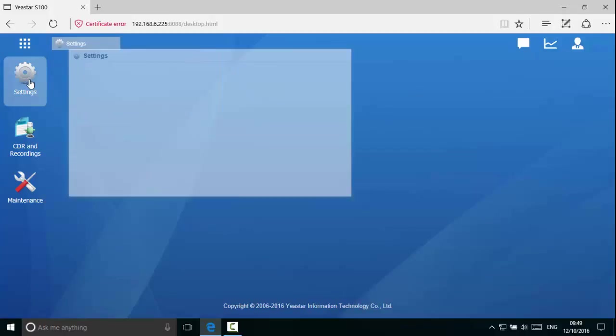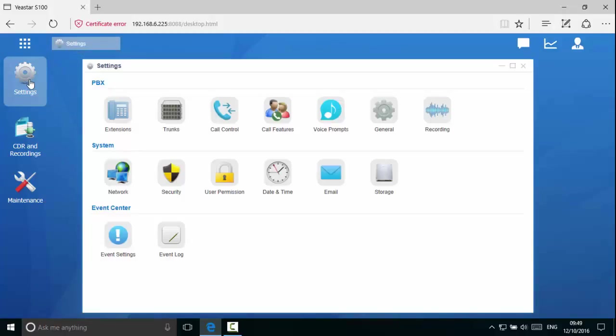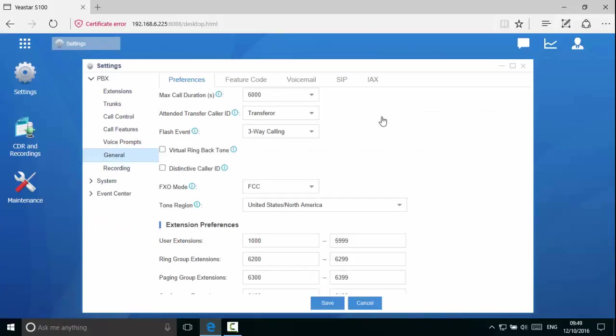Click on the settings icon and under the PBX section click on the general icon. Here you can configure your extension range. The default user extension range is from extension 1000 to 5999. You can keep the default settings or you can change it according to your needs. The extension numbers must be 2 to 7 digits in length.